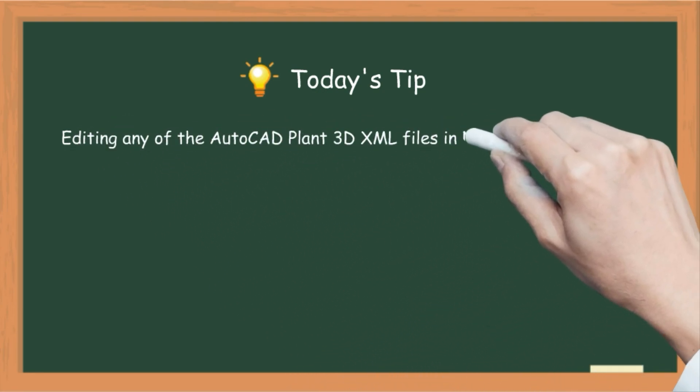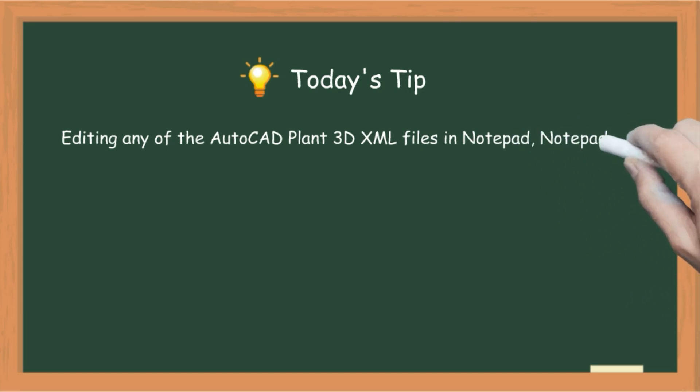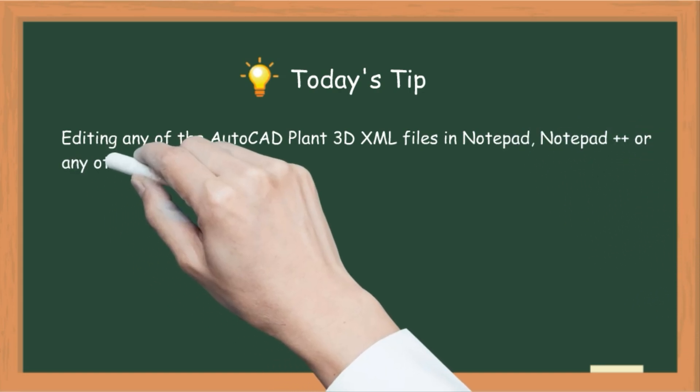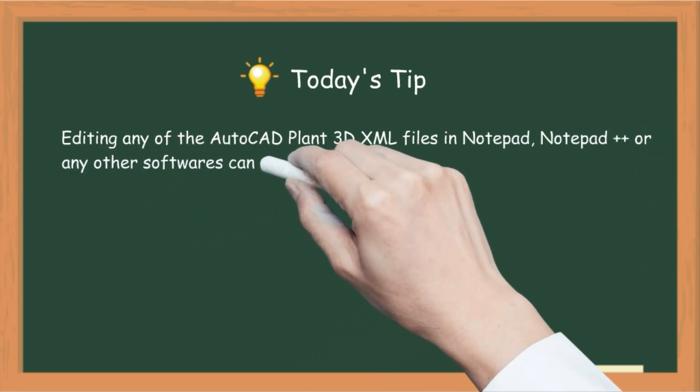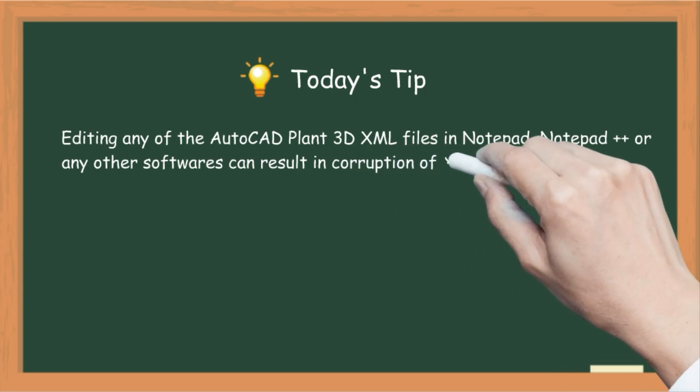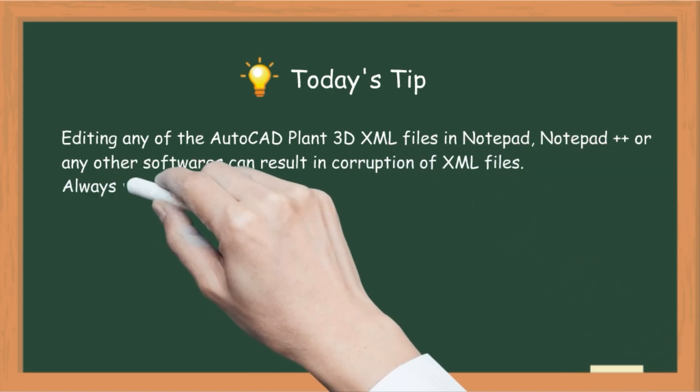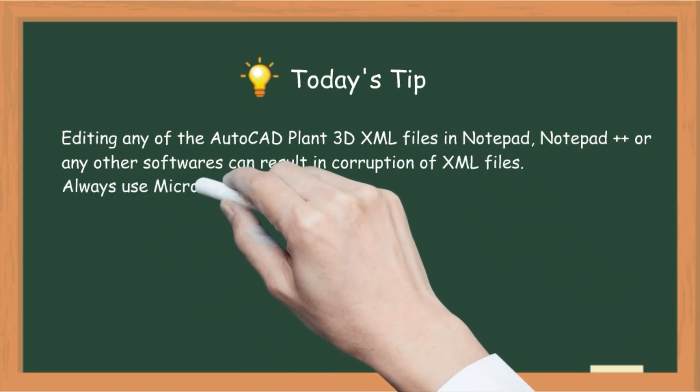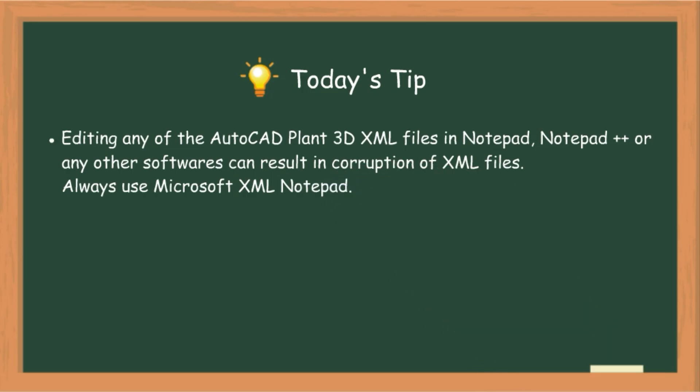Today's tip: editing any of the AutoCAD Plant 3D XML files in Notepad, Notepad++ or any other softwares can result in corruption of XML files. Always use Microsoft XML Notepad.